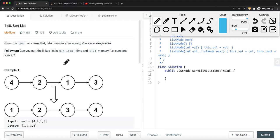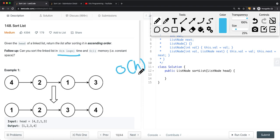The very common solution to solve this problem is to use merge sort. You can still use quick sort, but it's not as efficient. For merge sort, the time complexity is O(n log n), and the space complexity is O(H), where H is the height of the recursion stack — which is also O(log n).